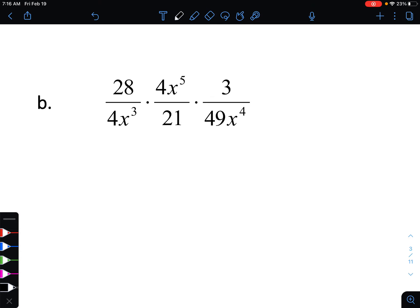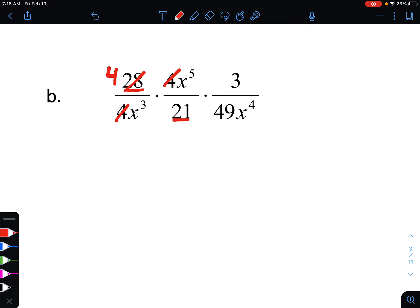Let's do the same thing with example B. Let's again start with numbers we can simplify. The easiest thing would be to simplify both of those fours — those are going to simplify completely. Next, we can look at 28 and 21, both divisible by seven: 28 divided by seven is four, and 21 divided by seven is three. After that, we can divide out the threes — they divide out completely. That leaves us with only four and 49, which are not able to be simplified.